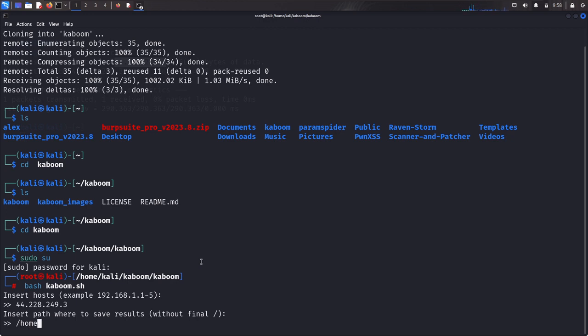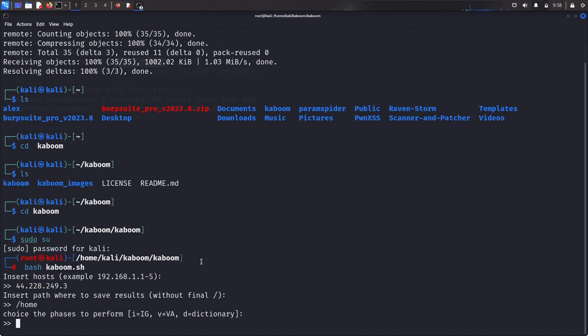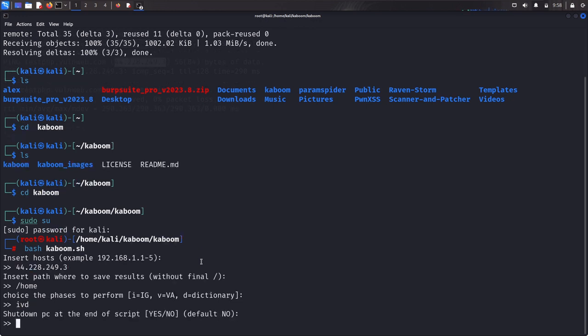It's asking us right now where do we want to save it. Let's save it in slash home directory. Let's enter. It's asking us to choose the phase to perform. Let's do everything.